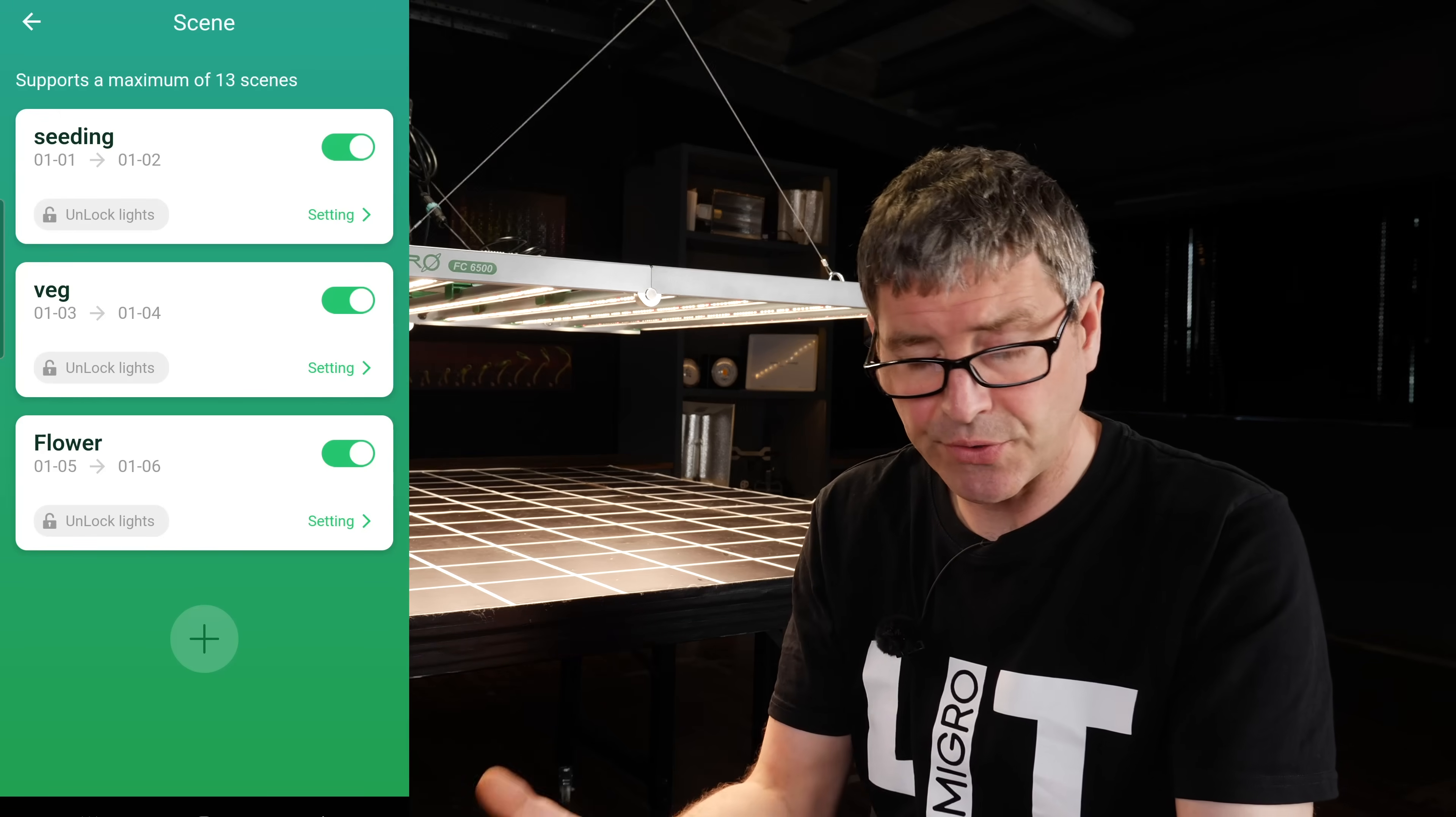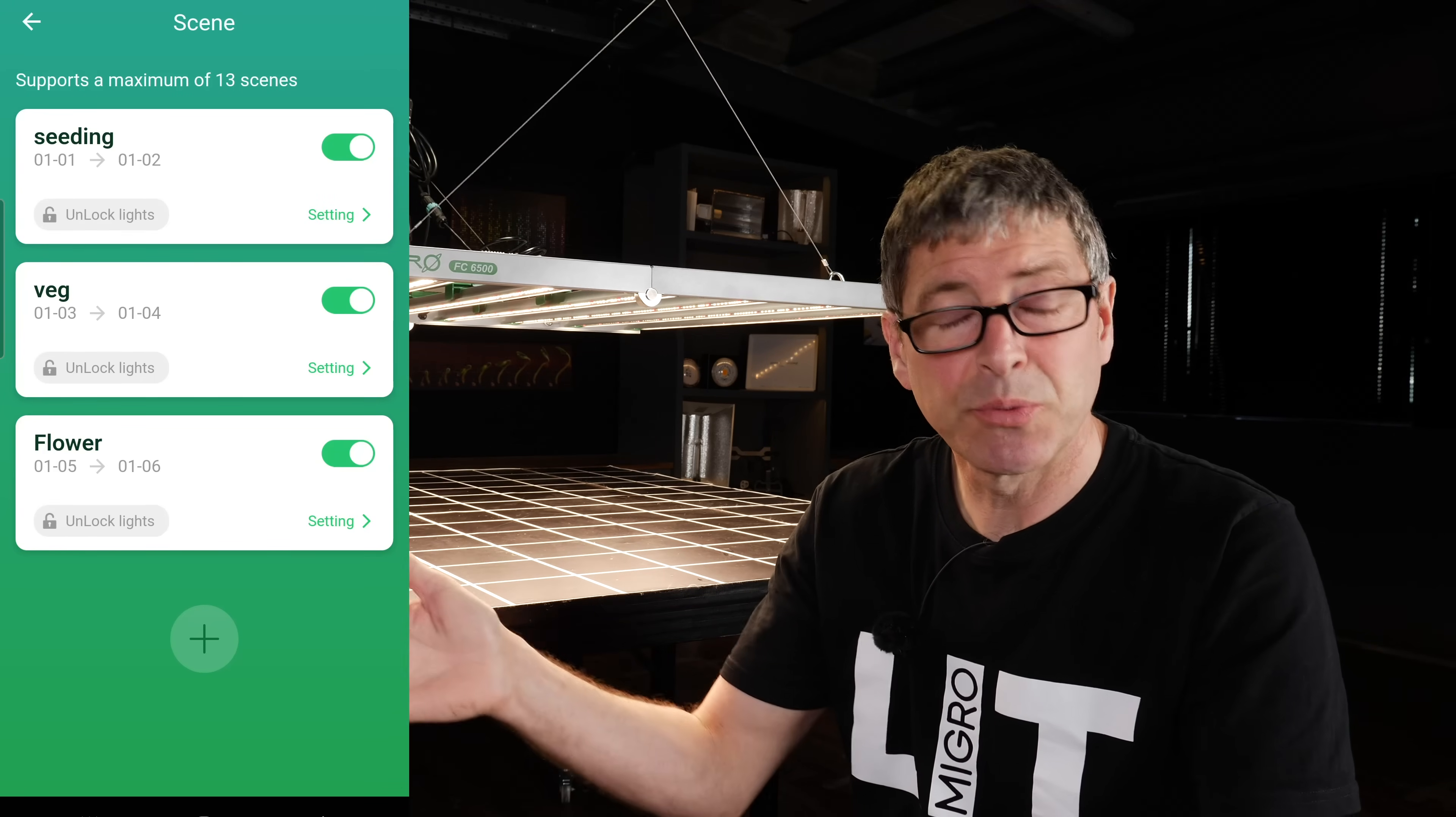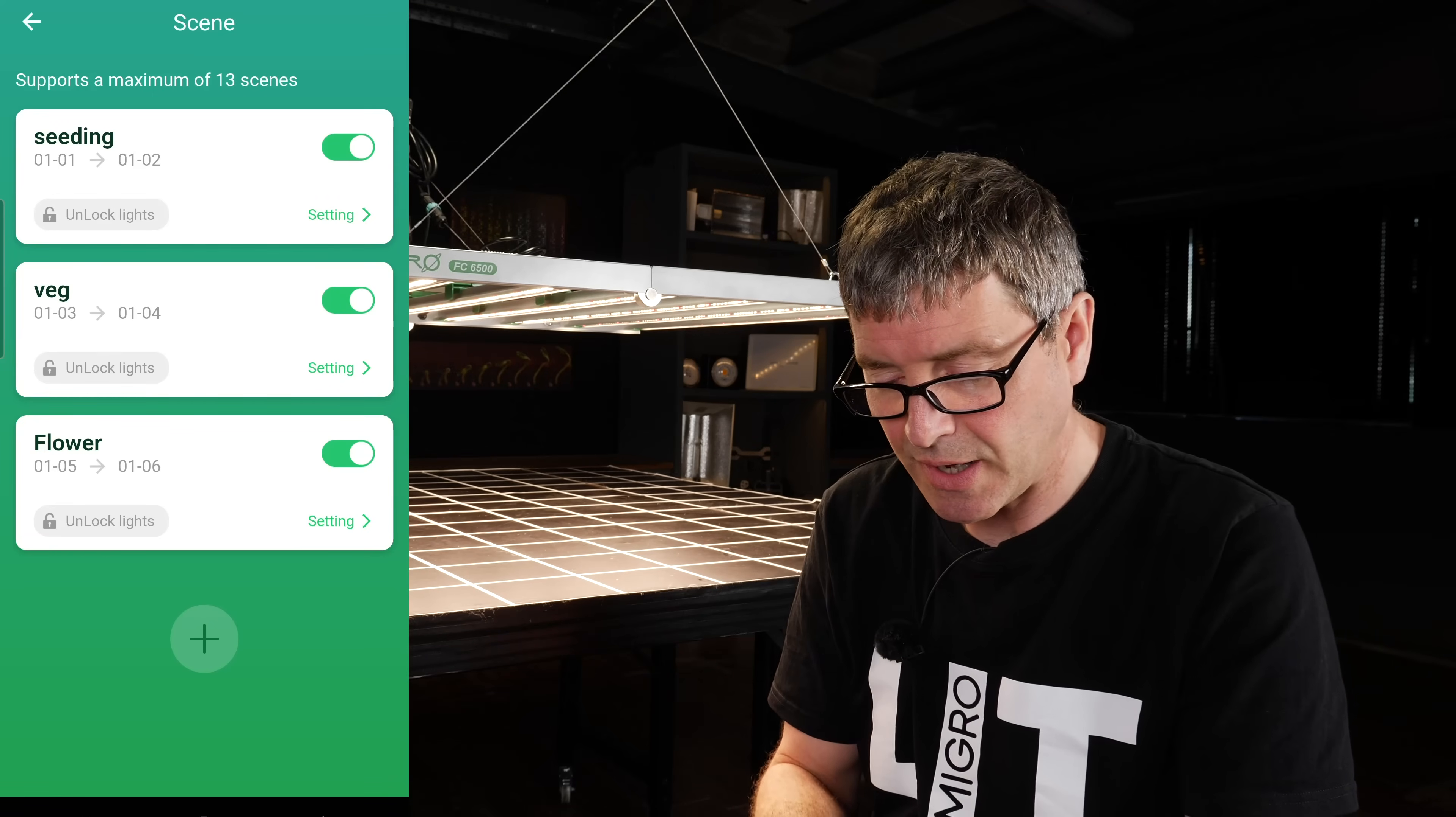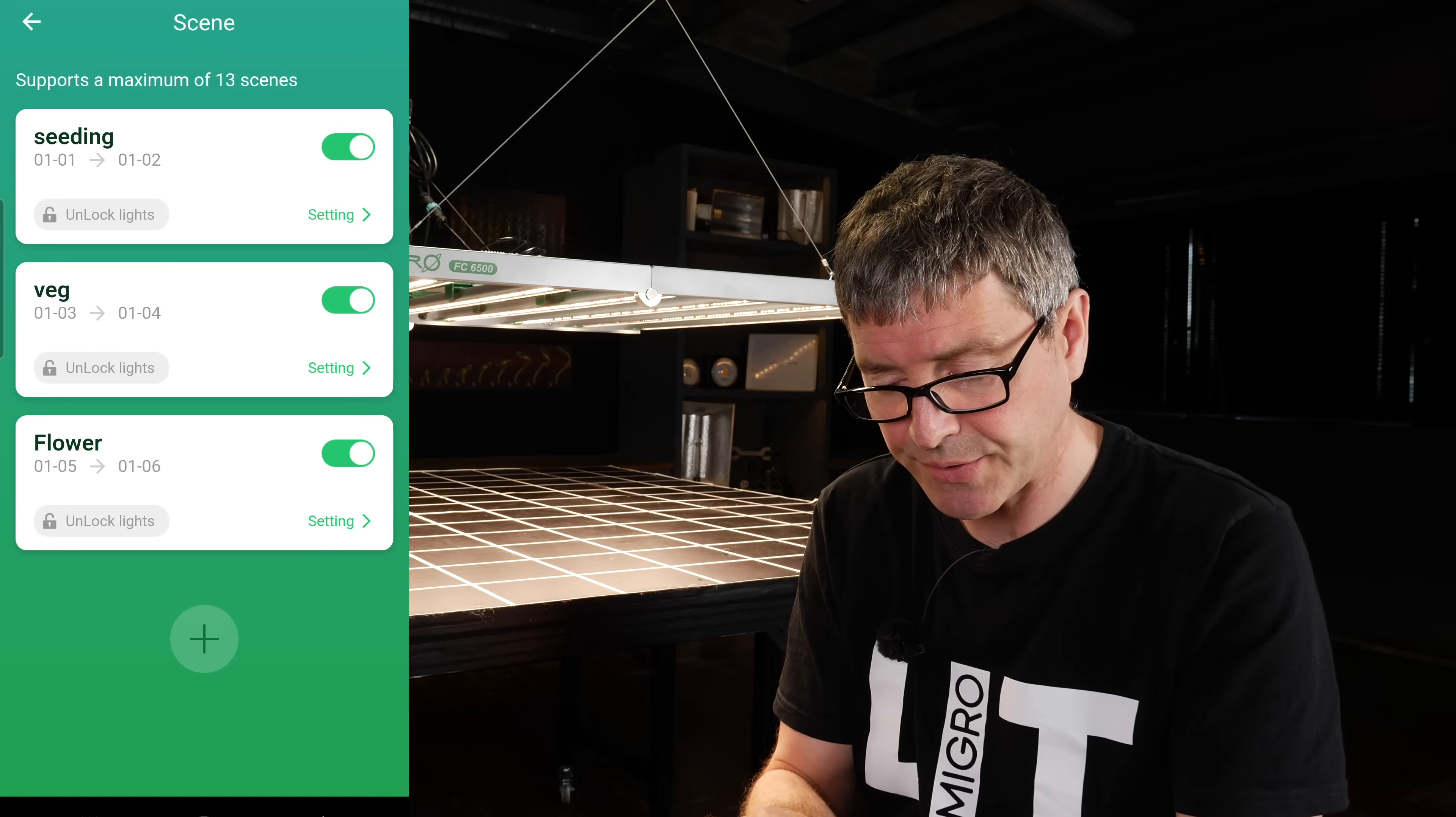So they have already pre-loaded seedling, veg, and flower, and you can be setting them for different date periods. So for example, June I'm going to be seedling stage, July I'm going to move on to veg, etc., and have different settings in each of those scenes for different lighting schedules, different dimming adjustments, etc.